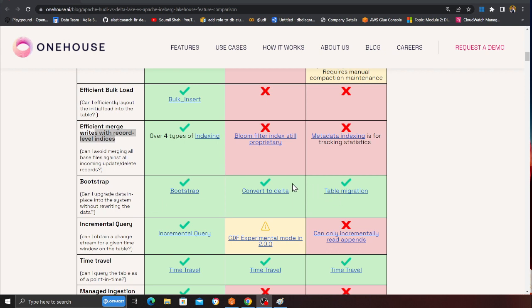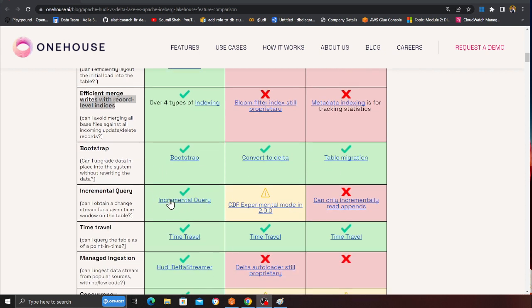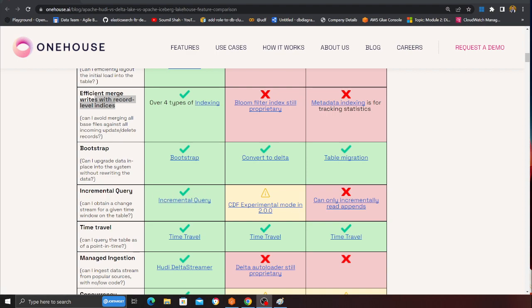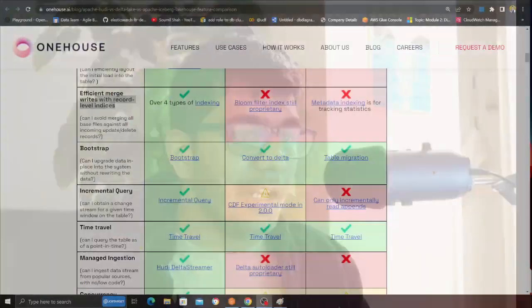Bootstrap — all of them support that. Incremental queries are amazing in Apache Hudi. Hudi supports out-of-the-box incremental queries, which means anytime you insert, update, or delete, you can process only the new data. You don't want to process all the old data as well — Hudi has that. Incremental queries are limited in Delta Lake and Iceberg.